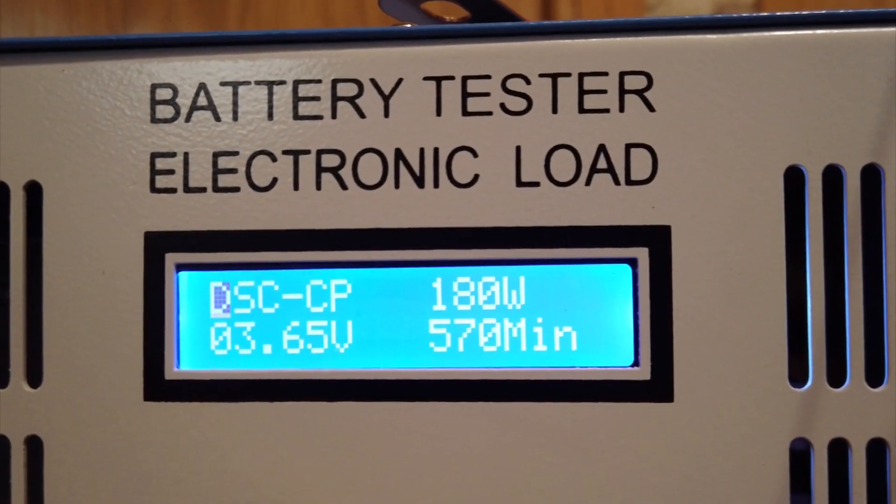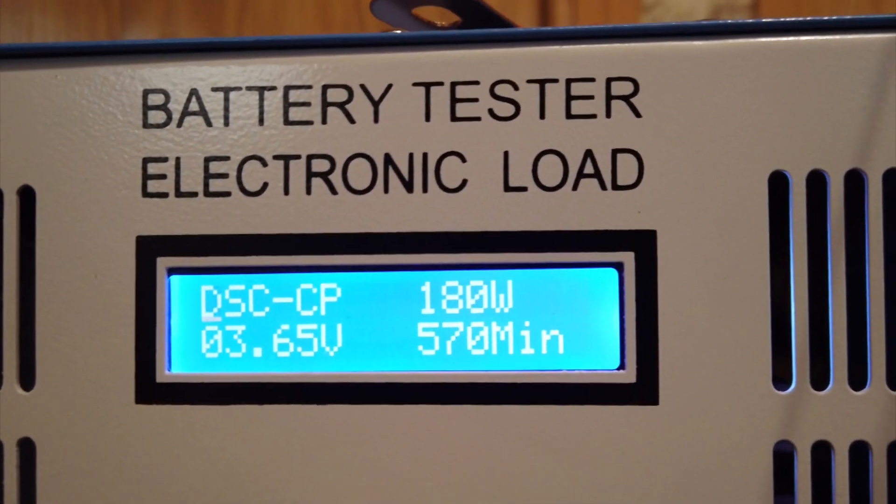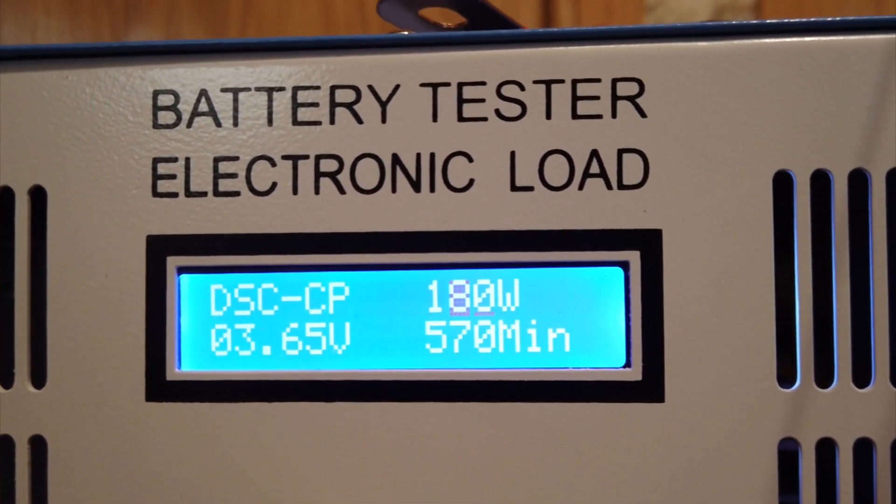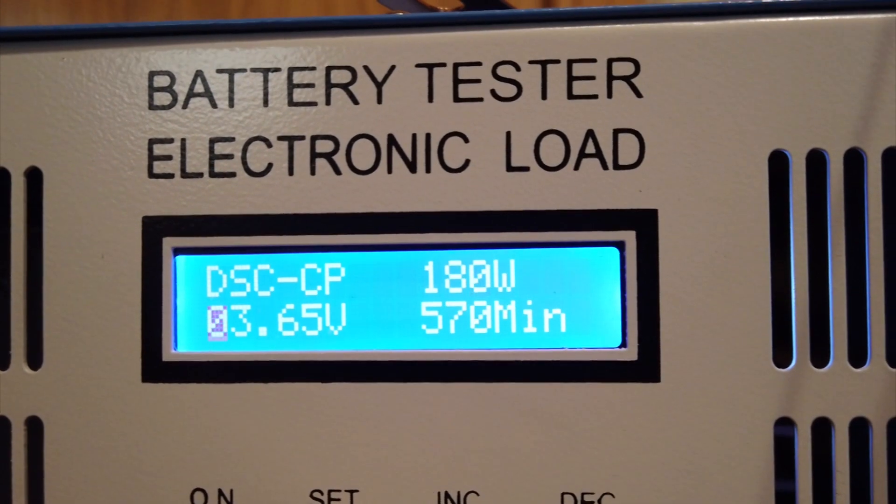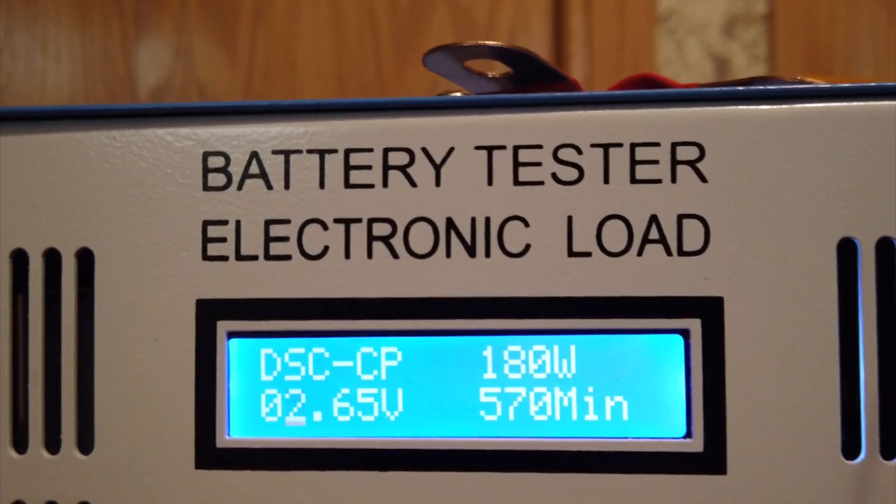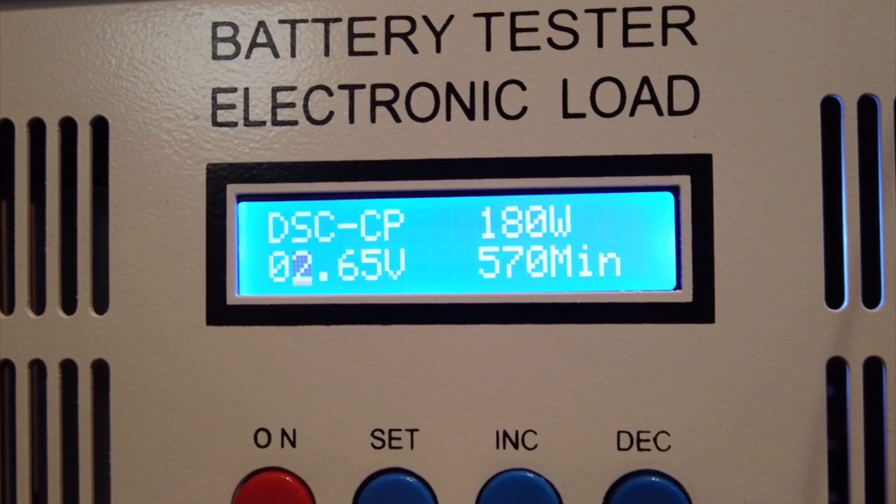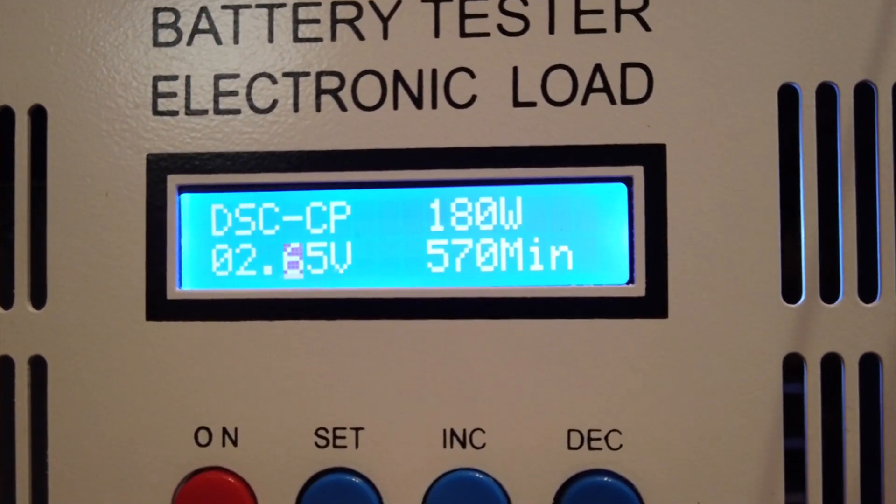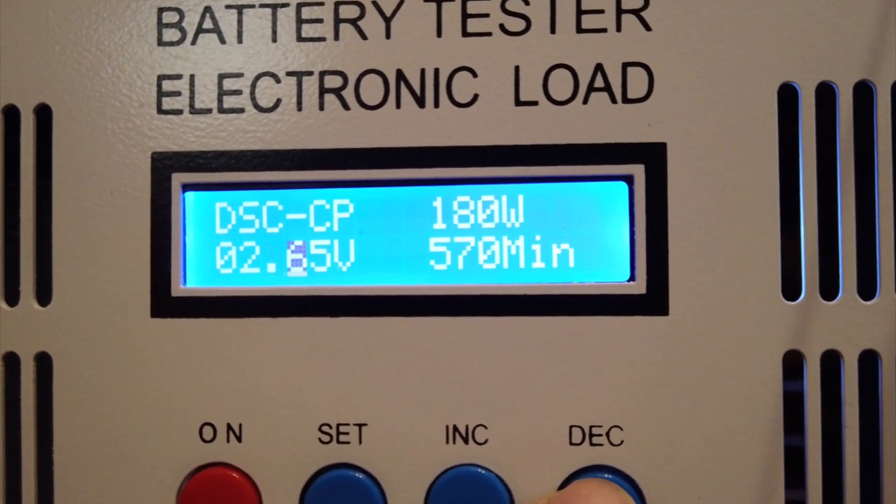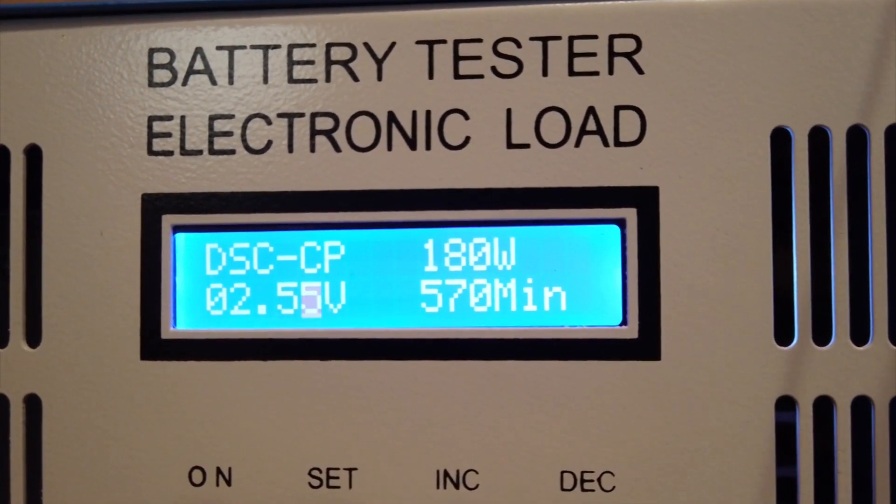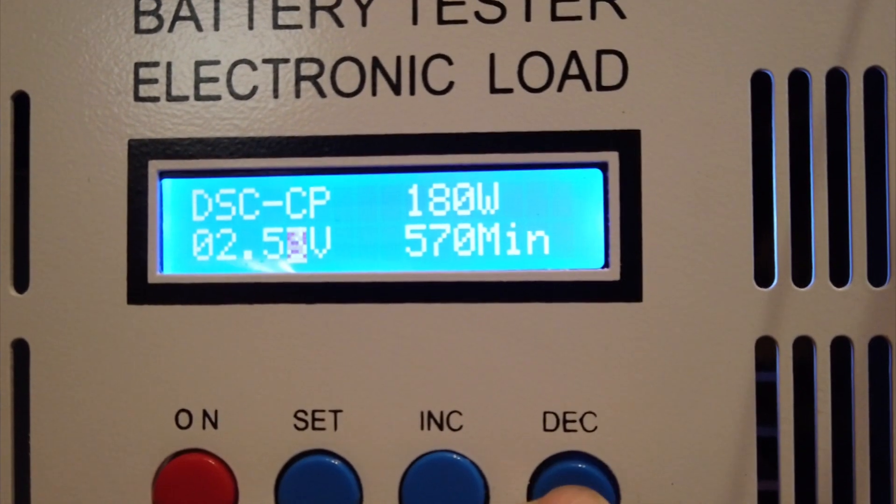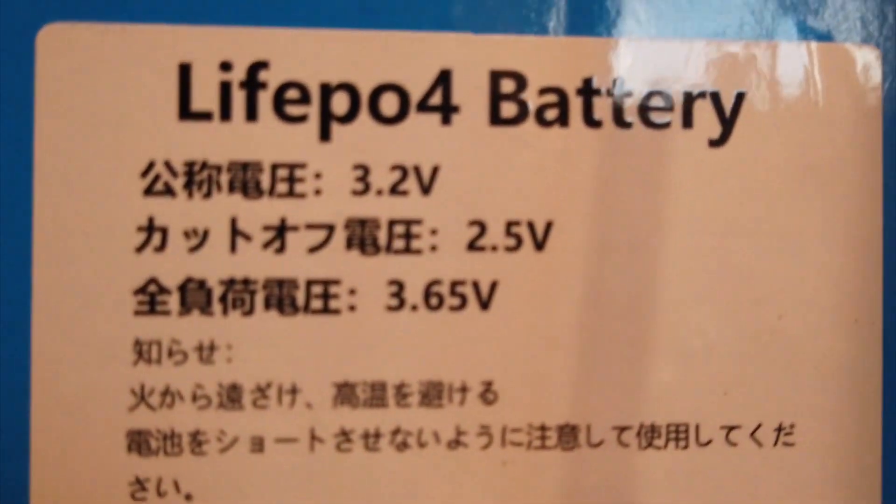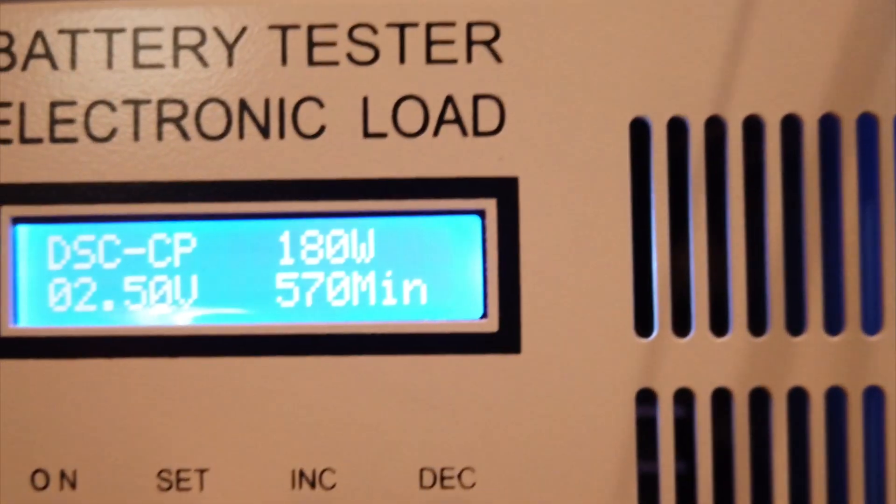This is a discharge test right here. And so what I'm going to do, let's take it down to, push that button right there, take it down to 2.5 volts.